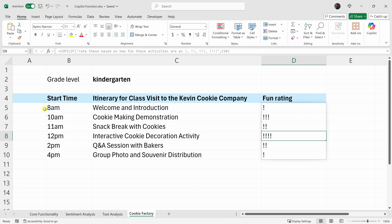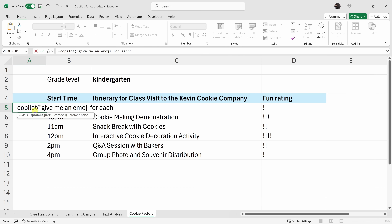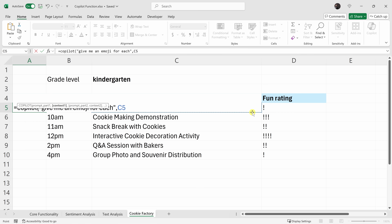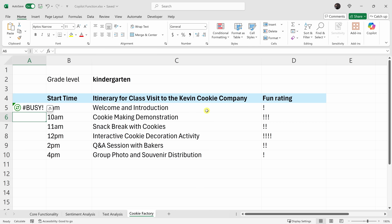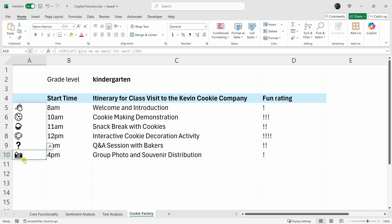Over on the left-hand side, let's also add a visual for each one of these activities with an emoji. I'll type in the Copilot function, and for my prompt: 'Give me an emoji for each.' Close off the prompt, reference the activity cells from C5 all the way down through the bottom activity, close parentheses — and look at that, I have an emoji for each one. Welcome and introduction has a hand waving, the snack break has a little cup, and the group photo has a camera. It's right on point.